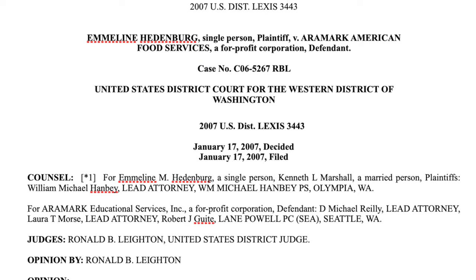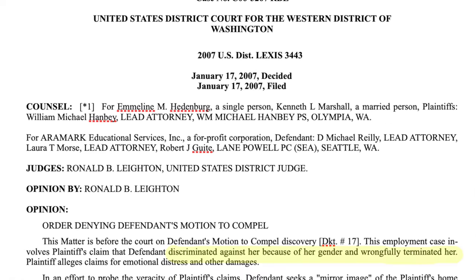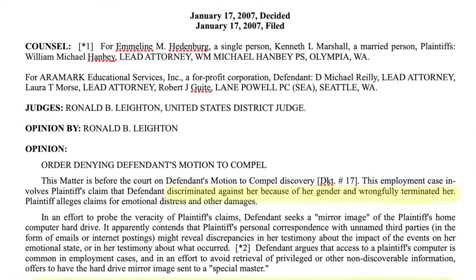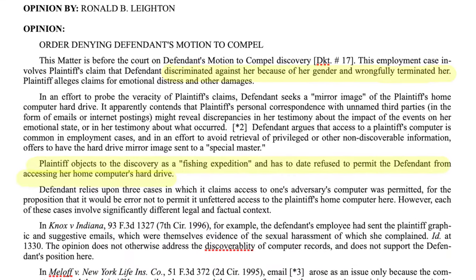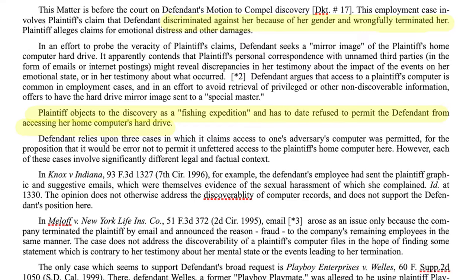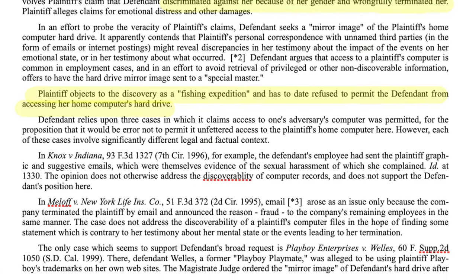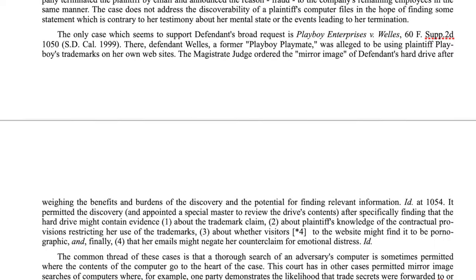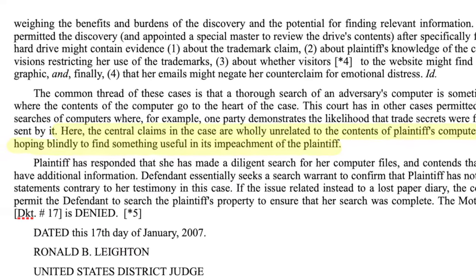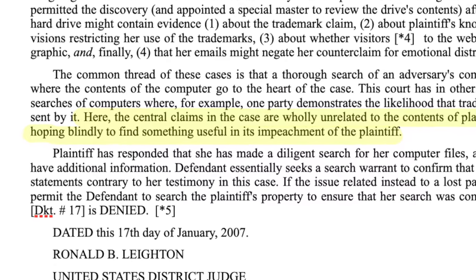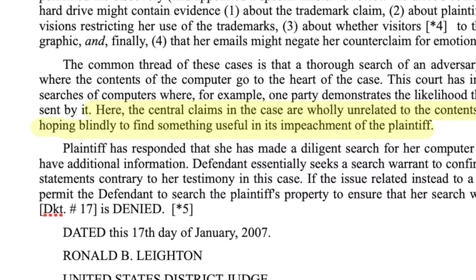There's also Hedenberg versus Aramark, a discrimination case. Aramark requested a mirror image of Hedenberg's home computer. They said they were looking for personal correspondence with unnamed third parties that might reveal discrepancies in her testimony. They cited some case law where access to personal computers was granted in employment cases, but the court observed that in all the cases Aramark cited, the contents of the computer in question were directly related to a specific issue of the case. Aramark, on the other hand, was hoping blindly to find something they could use to impeach Hedenberg.